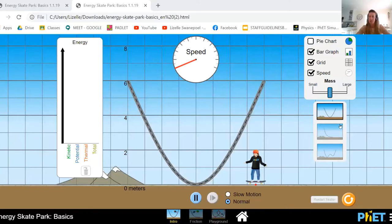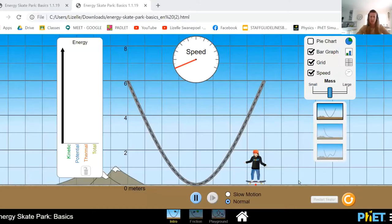If we choose for there to be absolutely no friction, then there will be no thermal energy. You will also have a speedometer in front of you so that you can actually follow the speed of the skater.